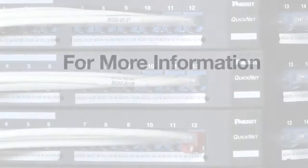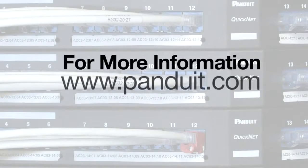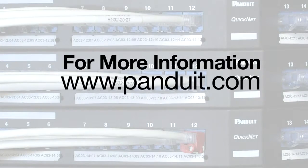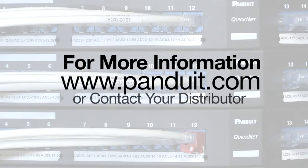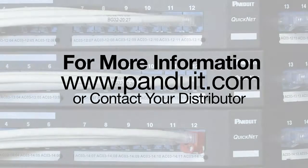For more information, please visit www.panduit.com or contact your local distributor. Thank you.